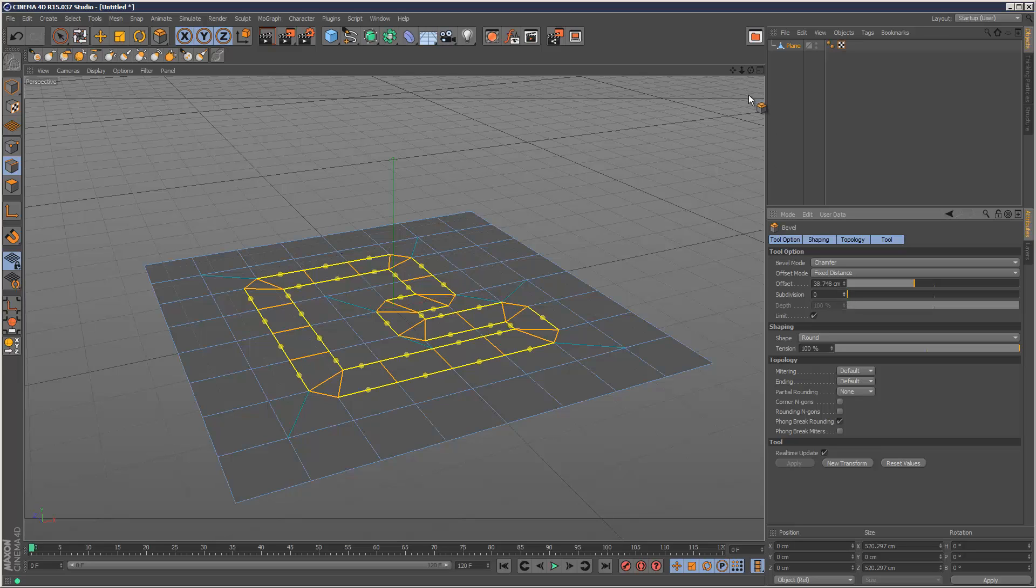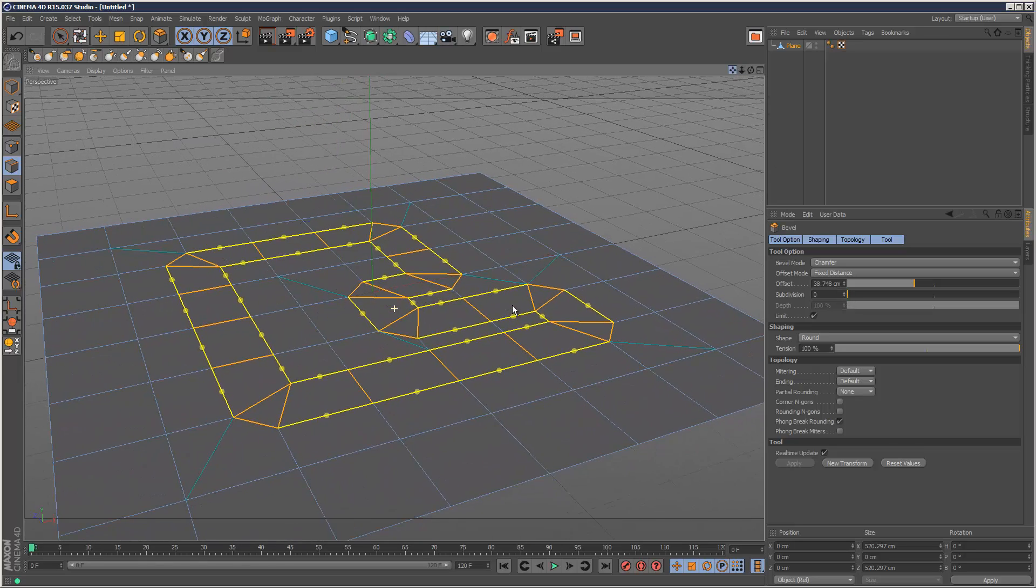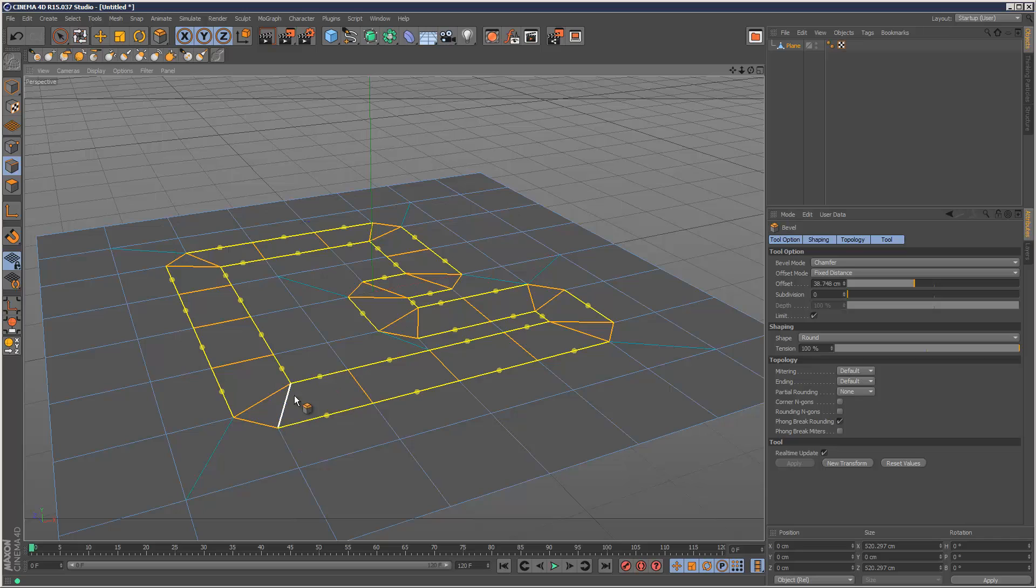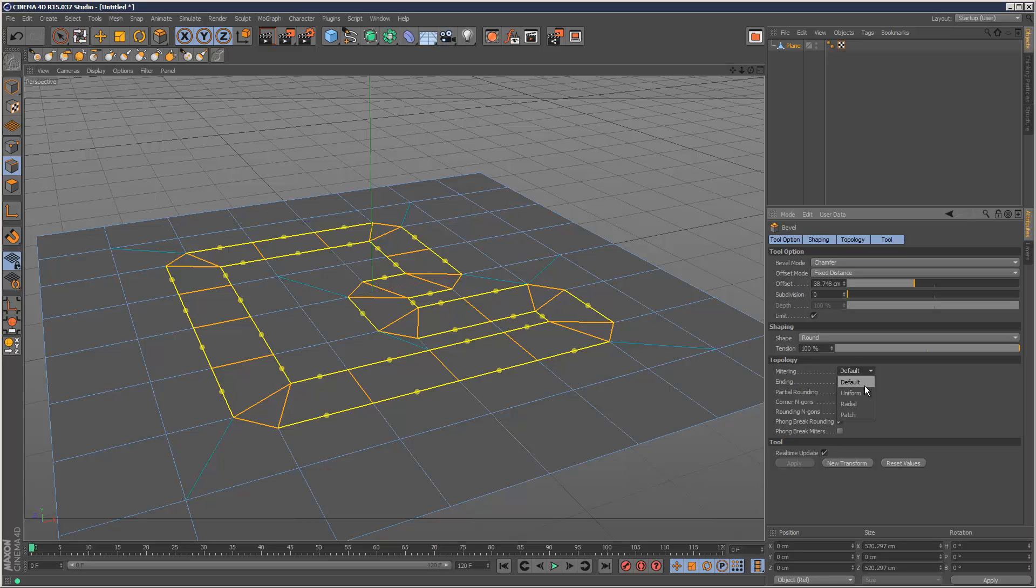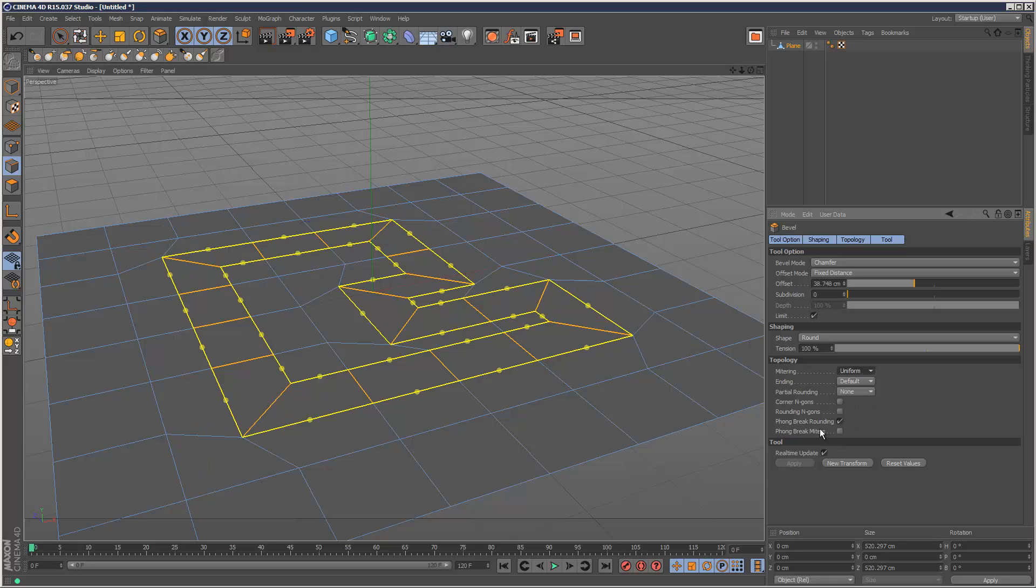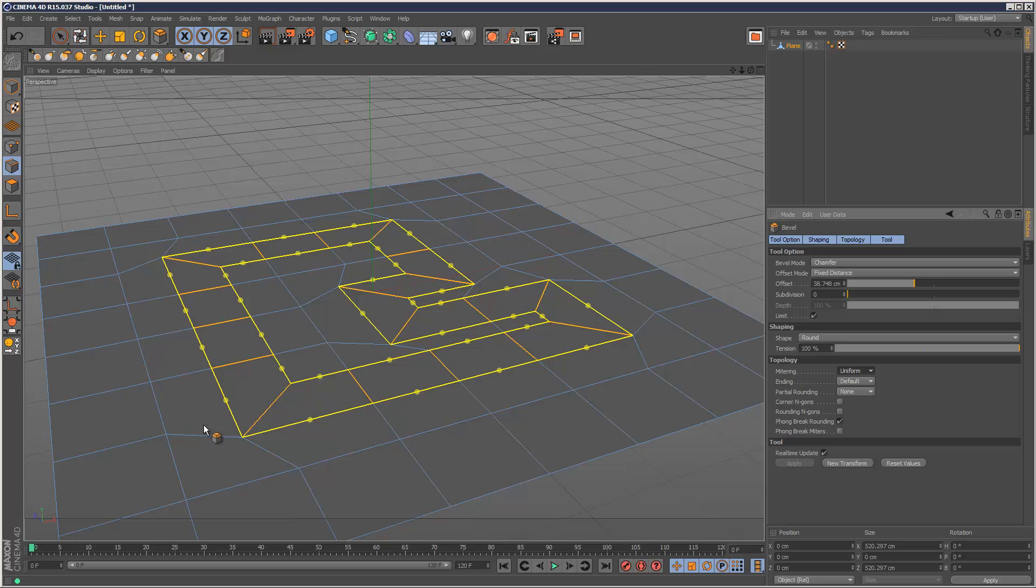So with zero subdivisions, this is the shape we get. It's kind of a very sharp mitering. But we can actually define how these corner points behave. If I go to mitering and set it to uniform, now we've got this kind of sharp corner and it's using four sided polygons as well. So we basically have some really good control over the topology of things.